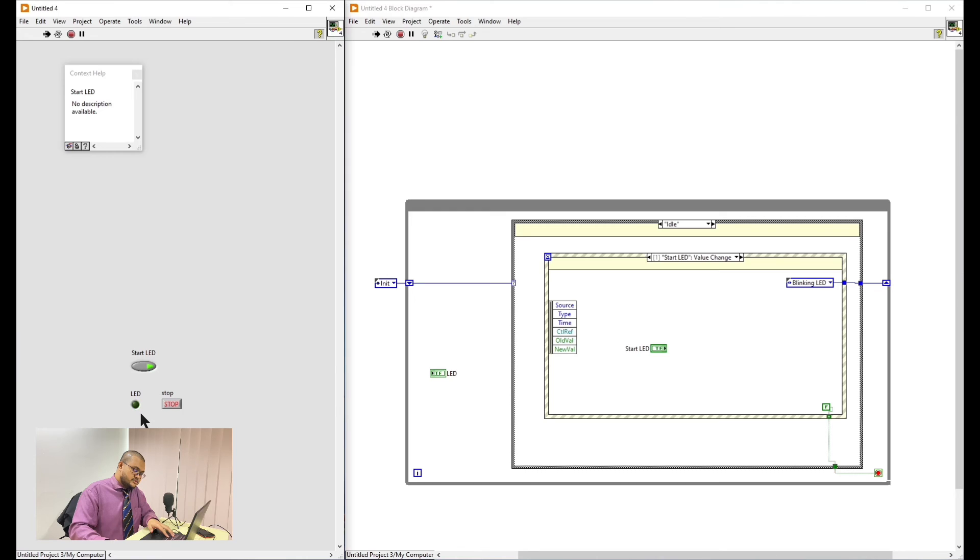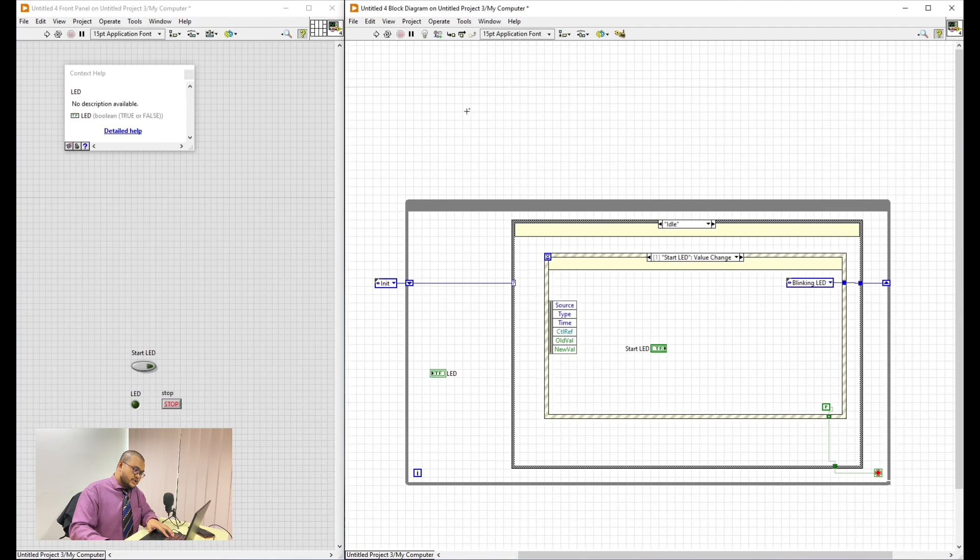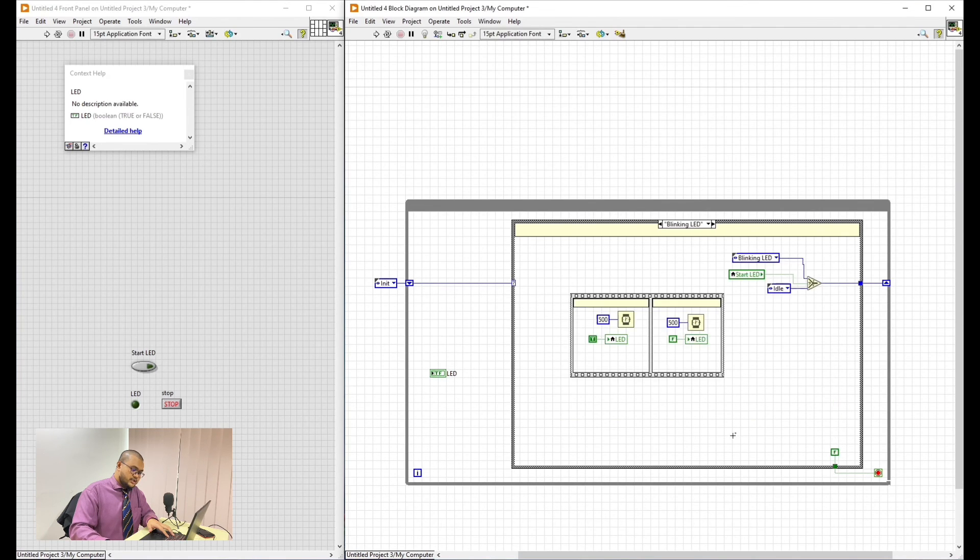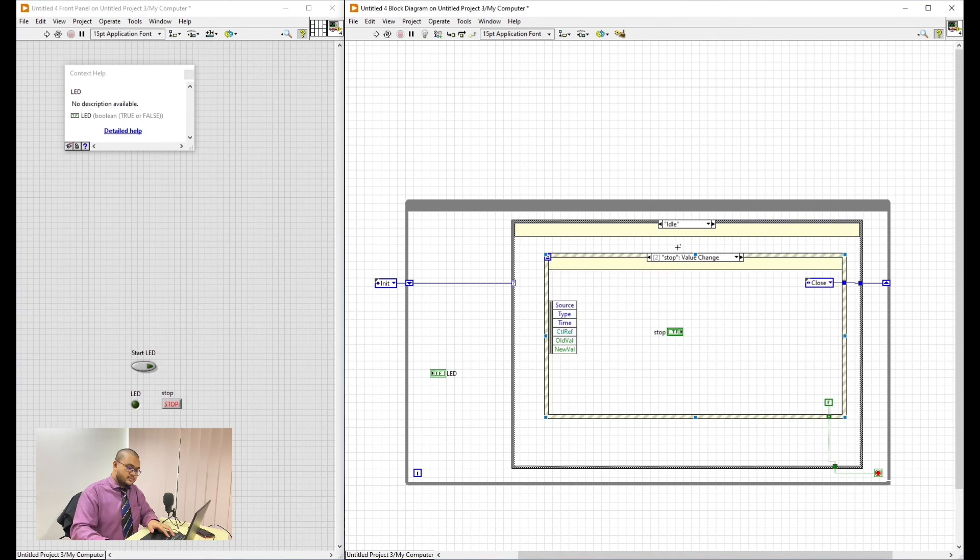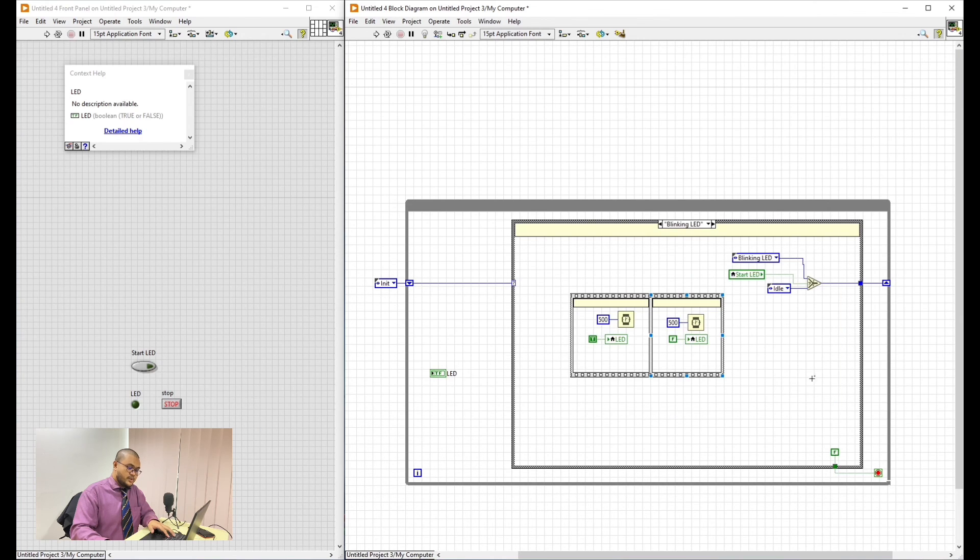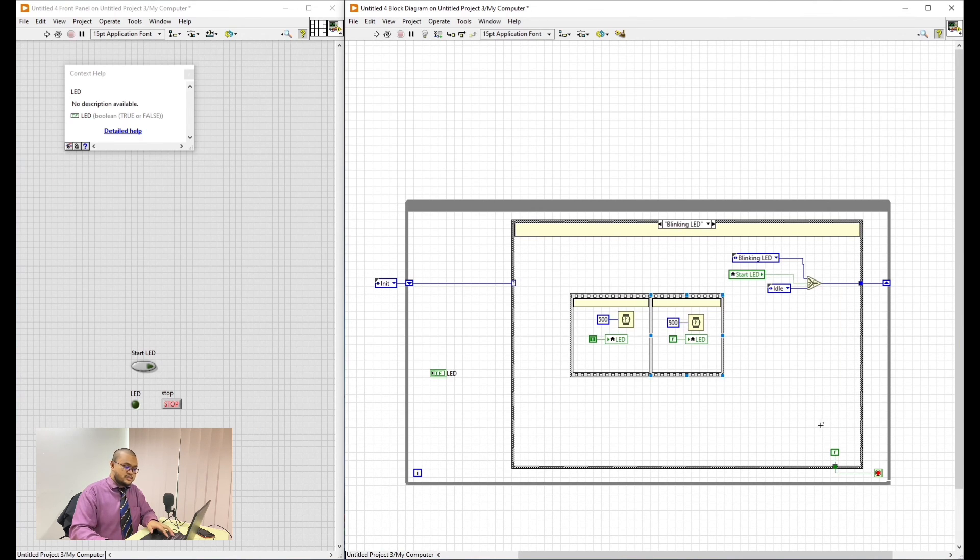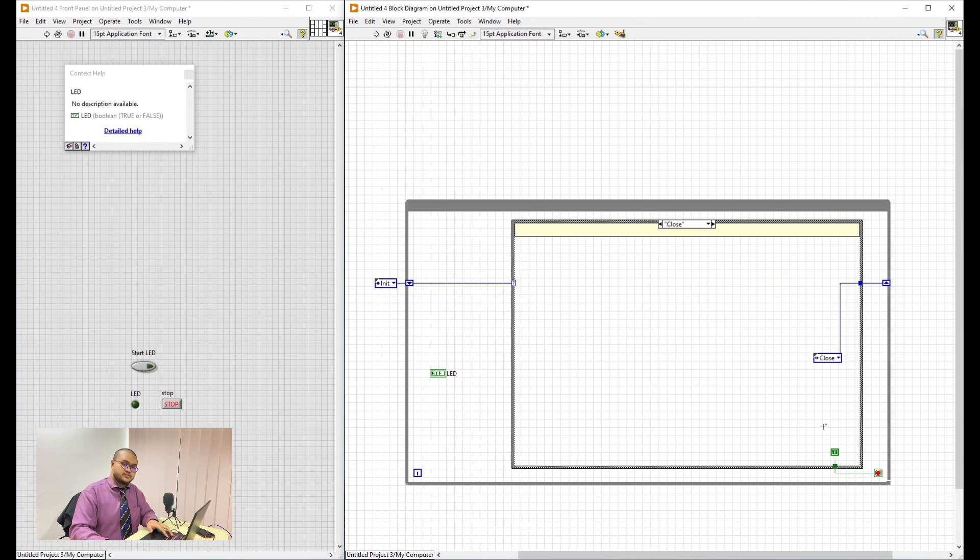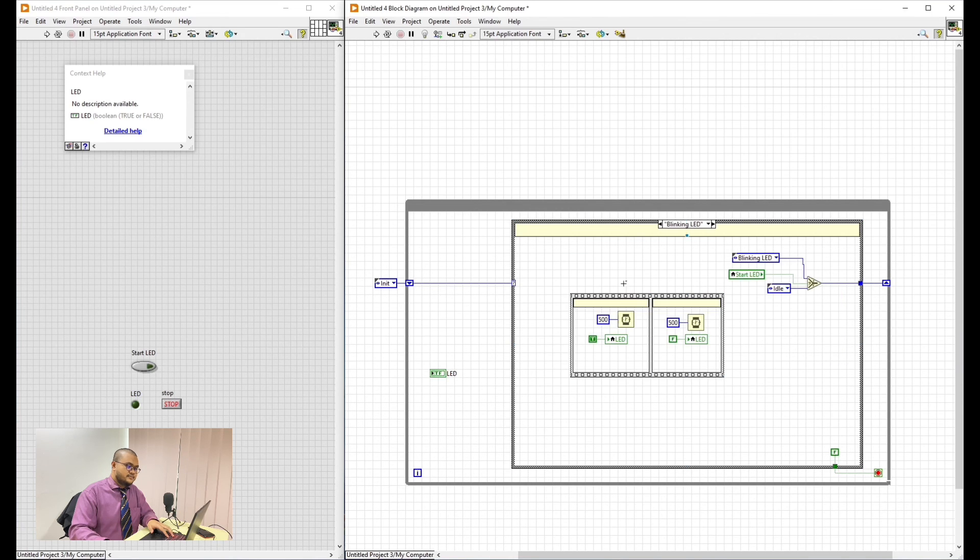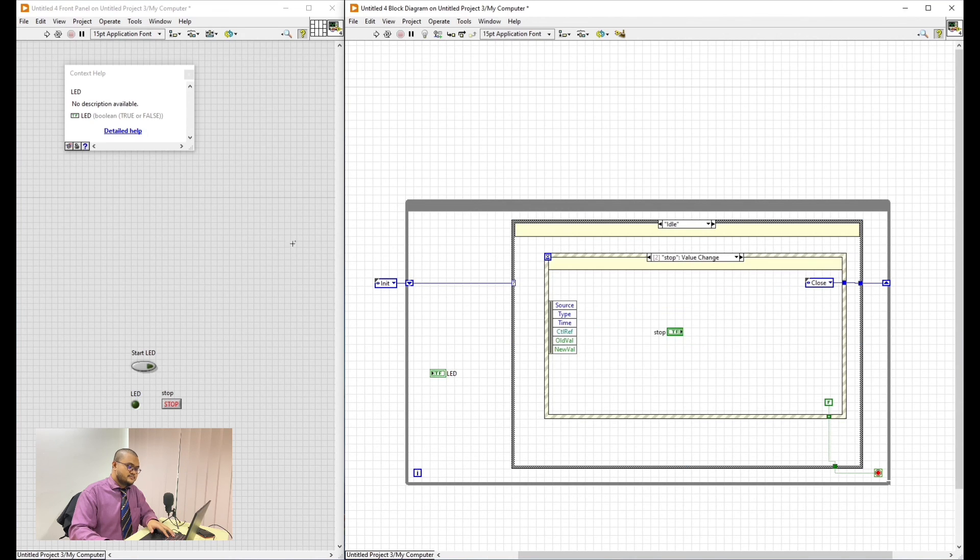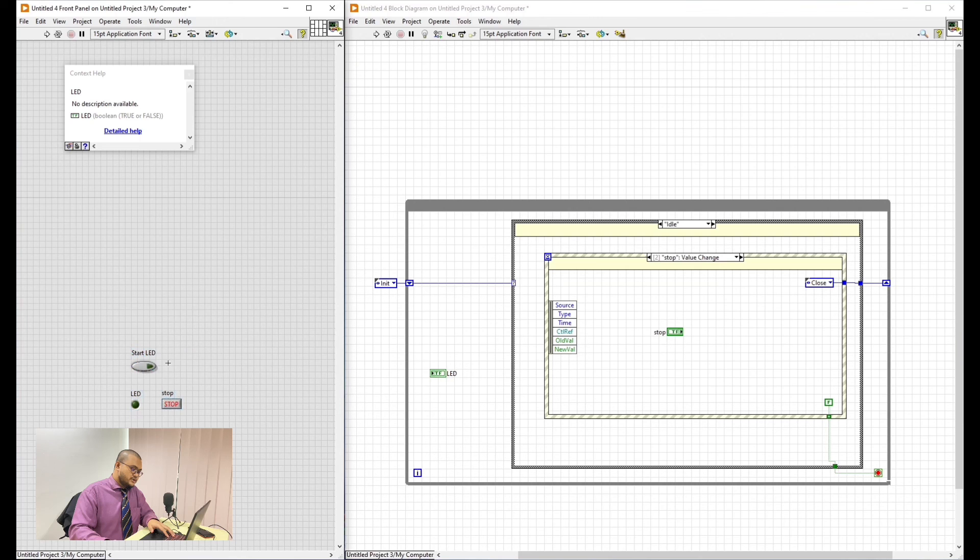Press this and it's blinking. Then press it again and it will stop blinking. That delay was caused by the delay that we set earlier. I think there is another way to make this, but this is how I did it using state machine and LabVIEW.